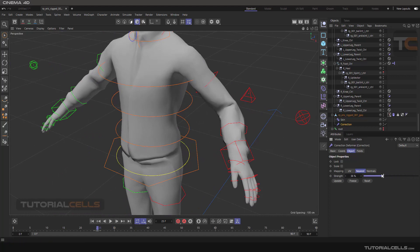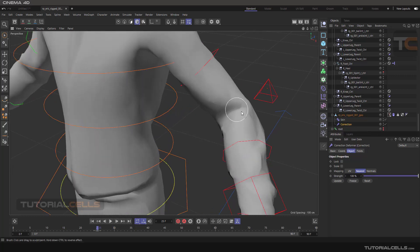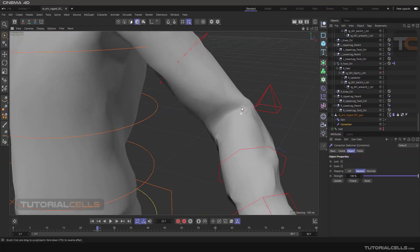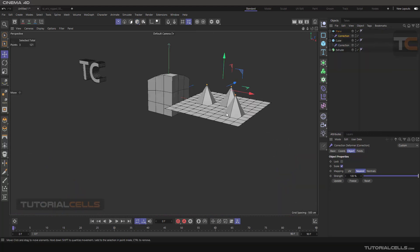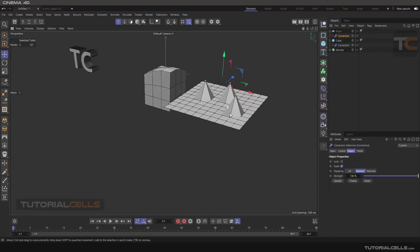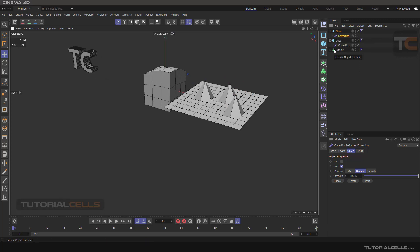You can assign multiple correction deformers to a rigged body and get lots of benefits from them. This is the Correction deformer, and I especially like the mode where you can access editable polygon mode while keeping the parametric mode of the object — that's awesome.